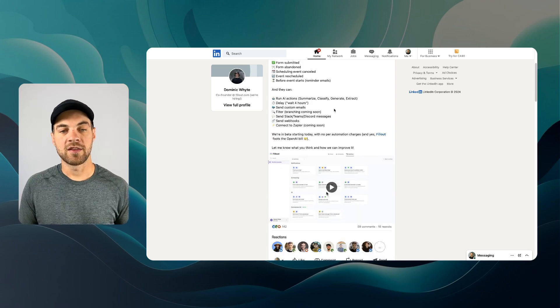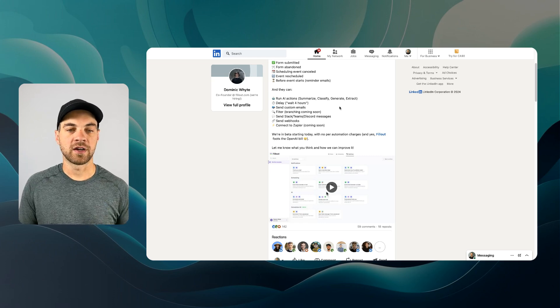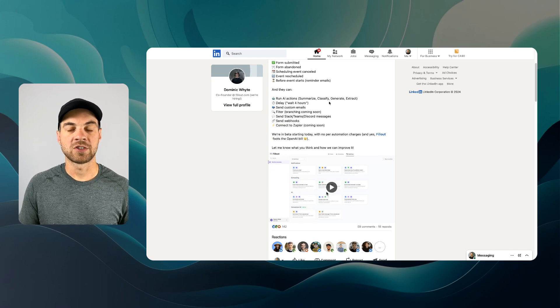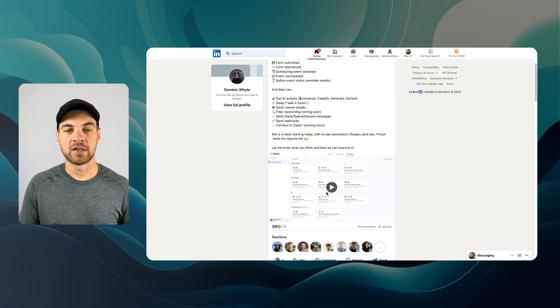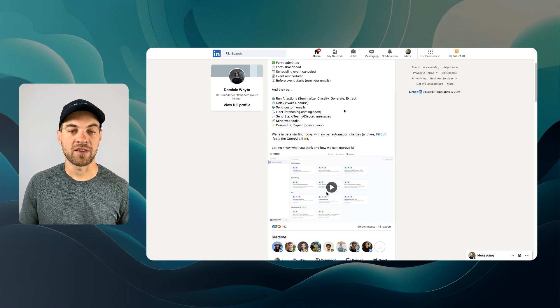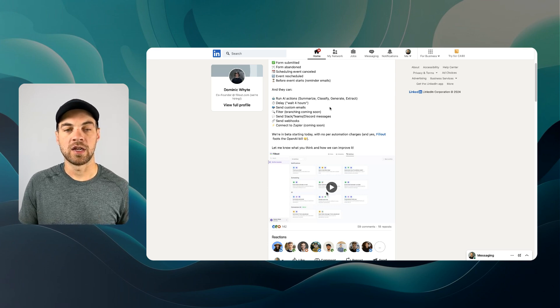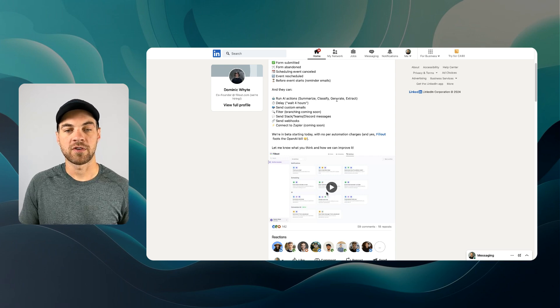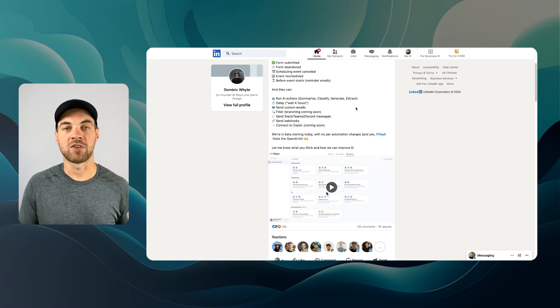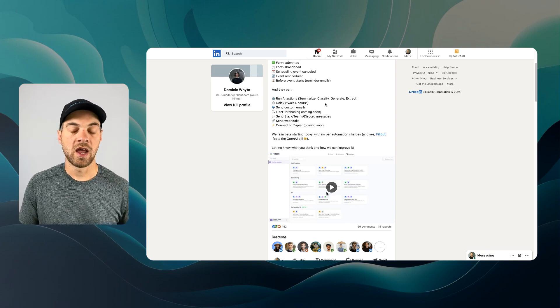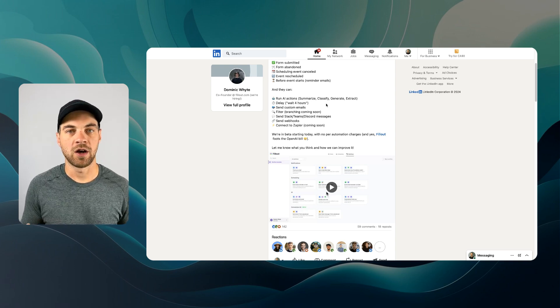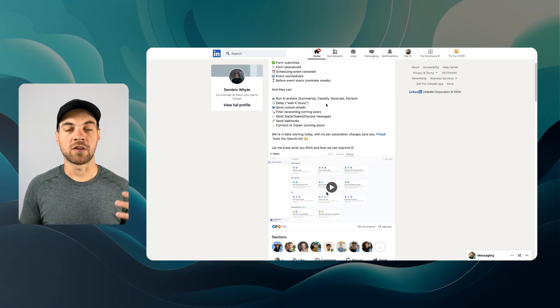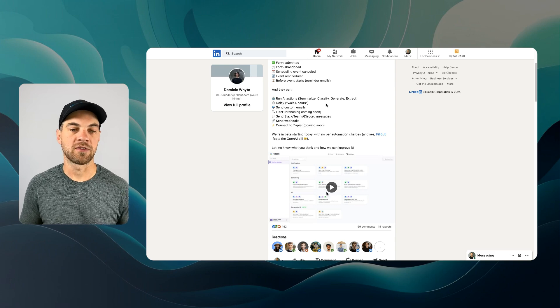That one, it's going to allow you to send out an automated reminder email before that event actually starts, whether it's 30 minutes, an hour, or a day before. Something along those lines. And the features or the actions that can happen after that trigger. As mentioned, here's a run AI action using the OpenAI API. And here's a few of the features that are available within that. Summarize, classify, generate, and extract. Summarize, pretty self-explanatory. Generate, pretty self-explanatory. And extract, that's just extracting specific information from the form submission. And then classify.